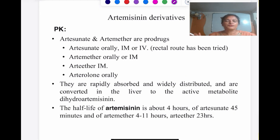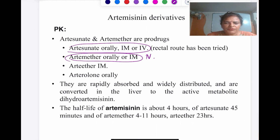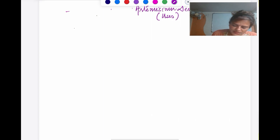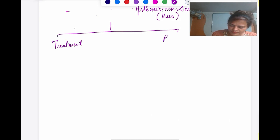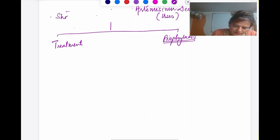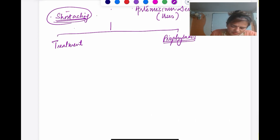Because artemisinin produces free radicals, it is not to be used in the first trimester of pregnancy. Artesunate can be given by all routes. Artemisinin is never used for prophylaxis — only for treatment. The most important drawback is that it is very short-acting: though it is the fastest-acting drug and kills more than 99% of parasites within 1-2 days, its short duration of action causes recrudescence due to incomplete clearance of parasites from peripheral blood.